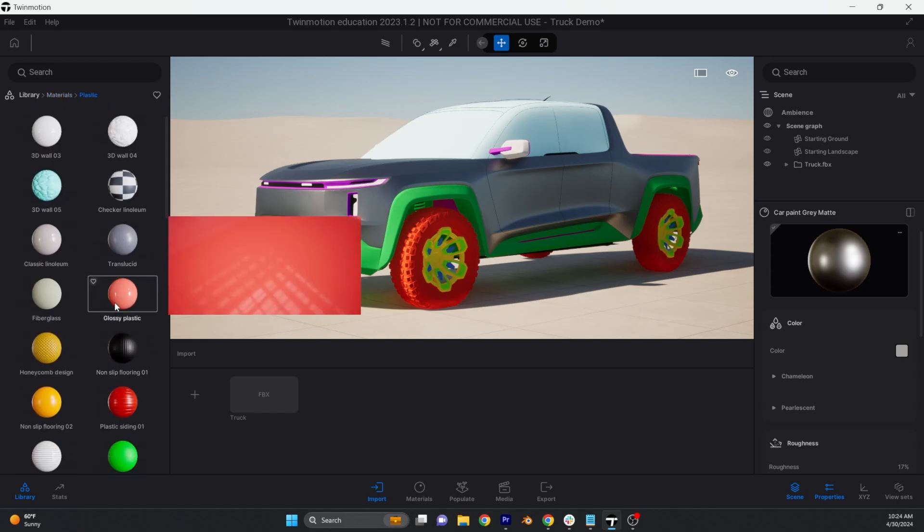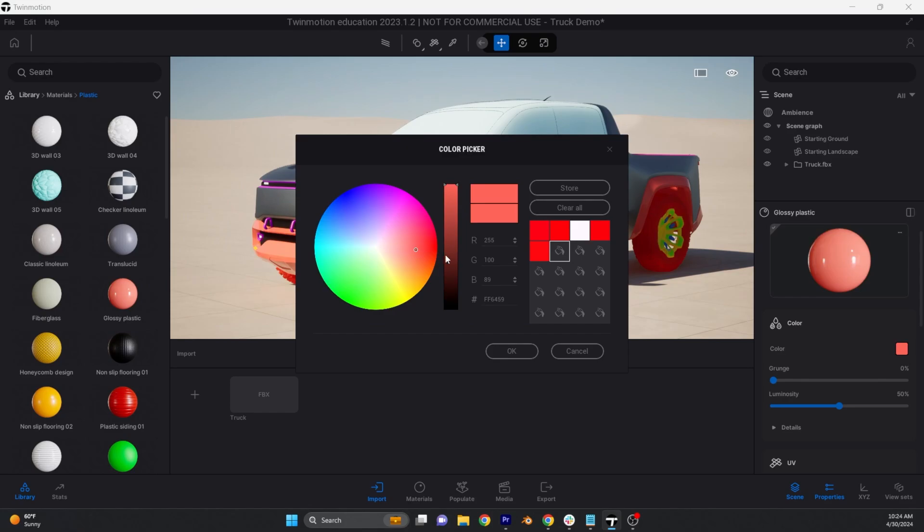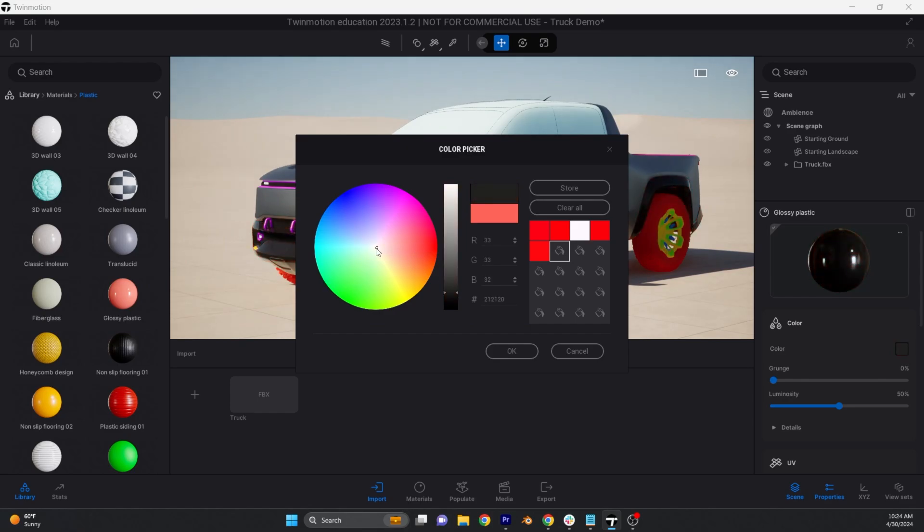For example the green cladding you see here will adjust as I drop a black plastic material over the front bumper.